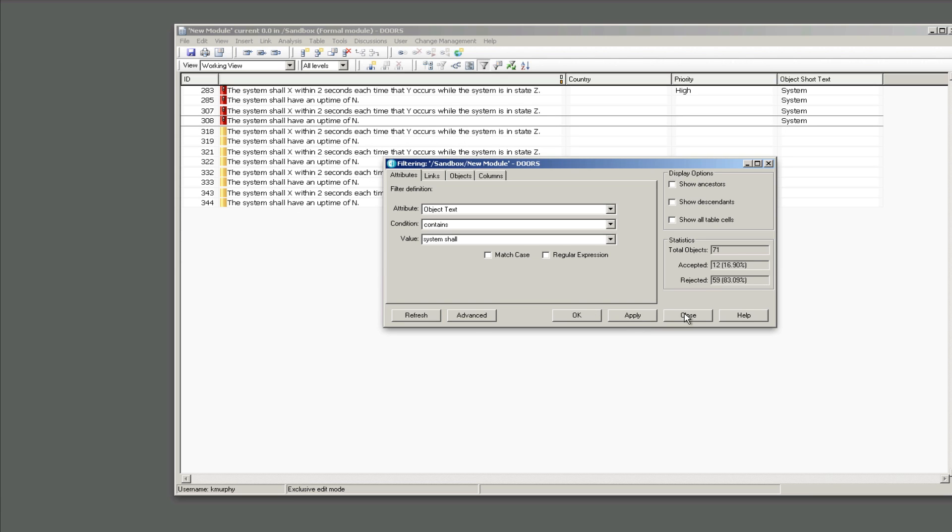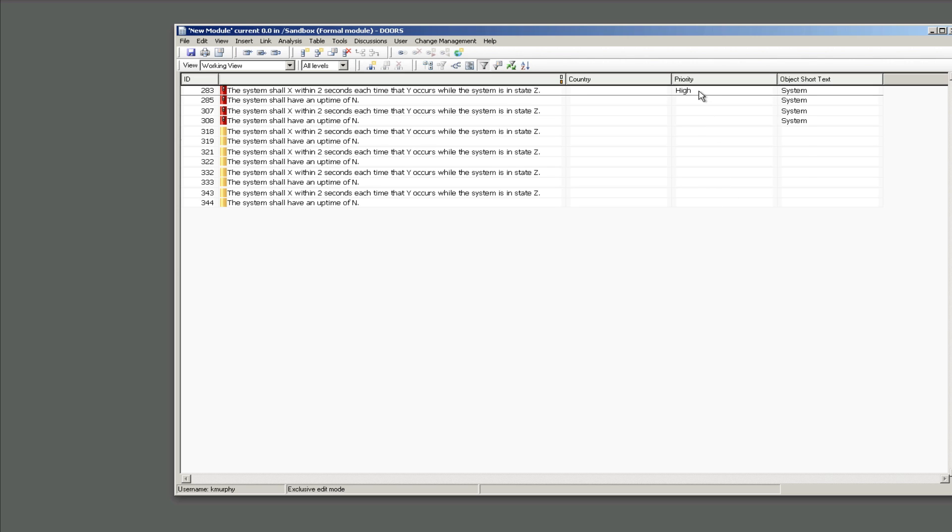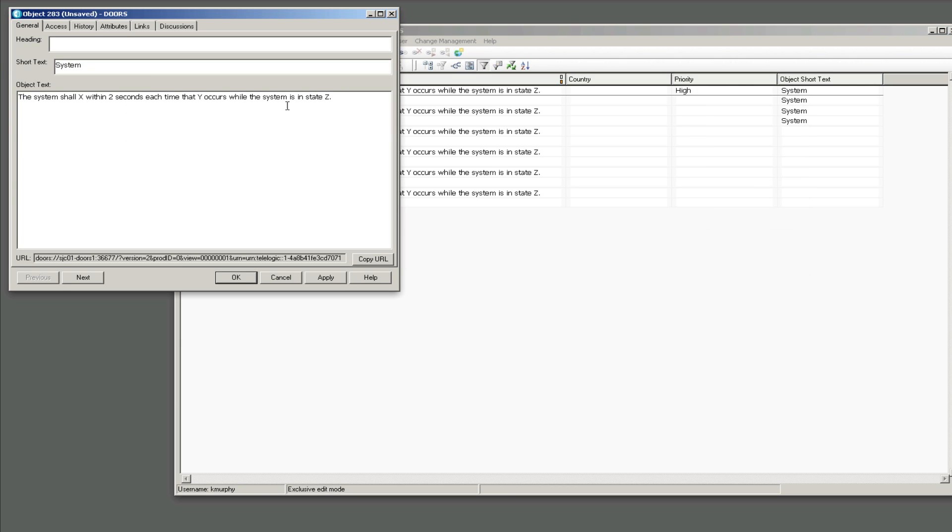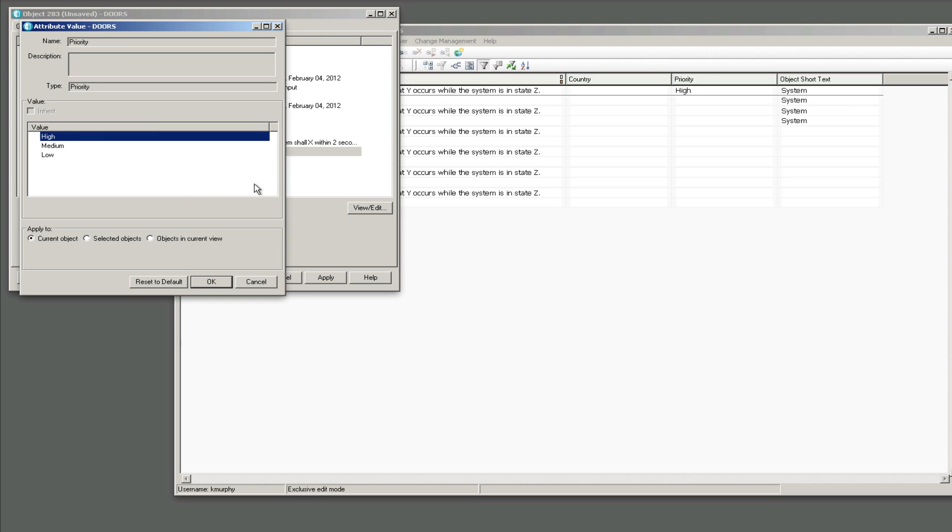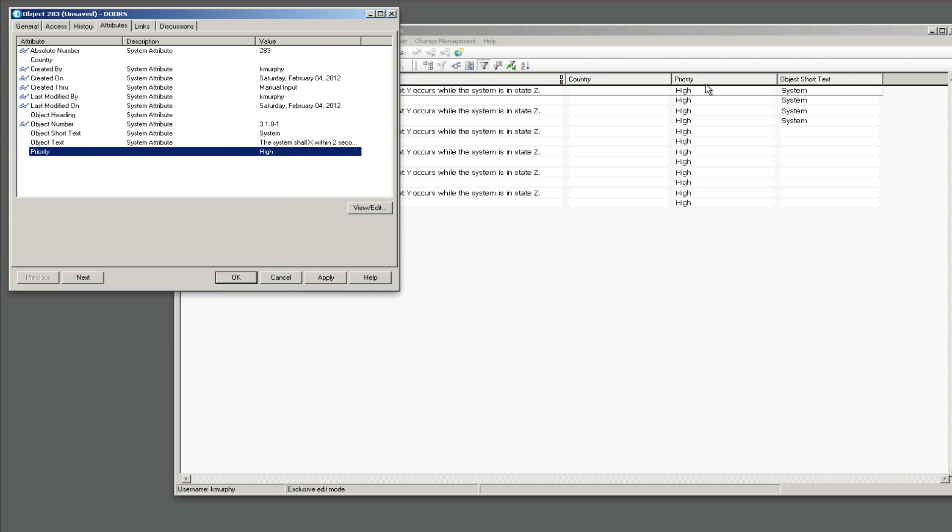So I want to change the priority of the system requirements all at once and I can do that now that I've got a filter. So what I can do is I can right-click any object and choose properties. And then I can click the attributes tab in the properties window. I can then go to the priority attribute and I can select, I can change it. For this one I'll just say I'll keep it at high but I'll say apply it to objects in the current view. When I click OK it's going to ask me 'you sure you really want to do this' and yes I really want to do this. Look at that, I've copied my value basically, I've set the value in all of my objects that are displayed.